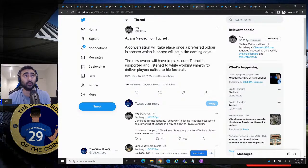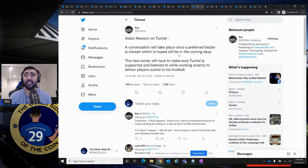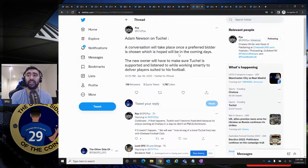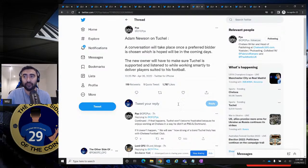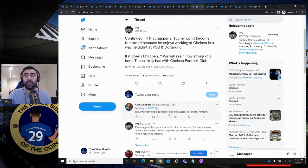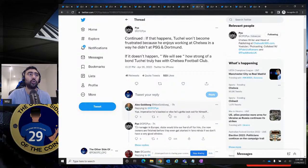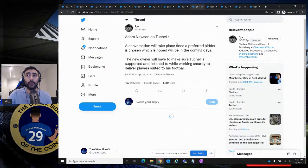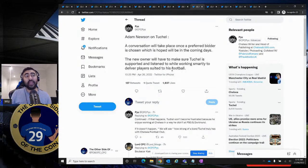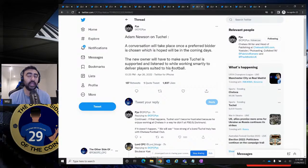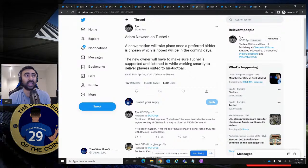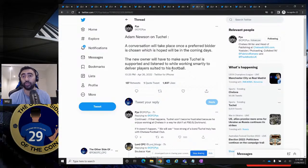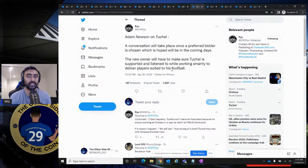Adam Newsom on Tuchel. This is very important, ladies and gentlemen. A conversation will take place once a preferred bidder is chosen, which is hoped will be in the coming days. The new owner will have to make sure Tuchel is supported and listened to while working smartly to deliver players suited to his football. Further goes on to say, if that happens, Tuchel won't become frustrated because he enjoys working at Chelsea in a way he didn't at PSG and Dortmund. If it doesn't happen, we will see how strong of a bond Tuchel truly has with Chelsea football club. Ladies and gentlemen, this is very, very important. If the new owners come in and they don't back Thomas Tuchel, I won't be surprised if he walks. And the new owners, as I keep saying, they've got their work cut out. Rudiger gone, Christensen gone, Silva only there for another season. Azpilicueta don't know what's gone or maybe he'll stay for another season.